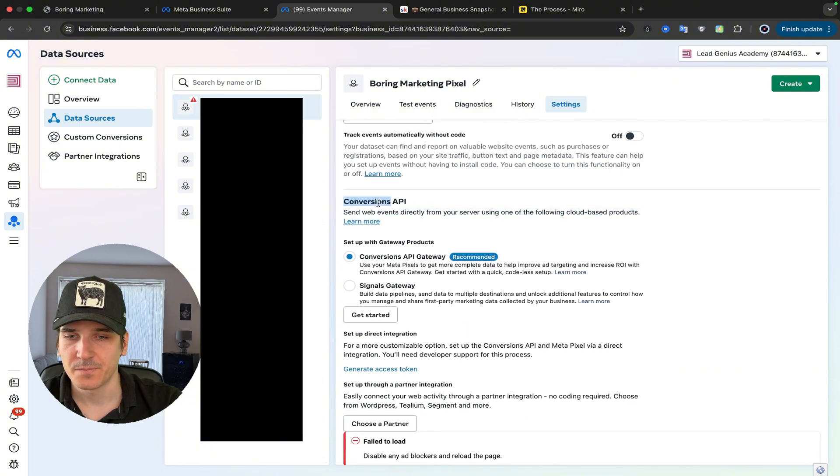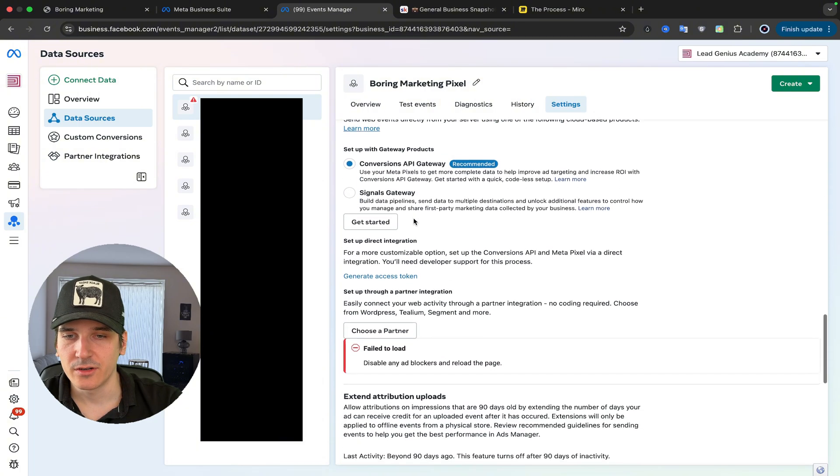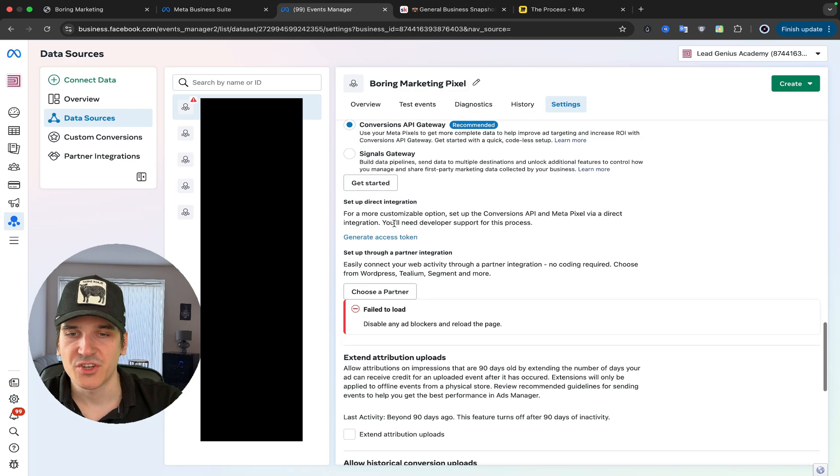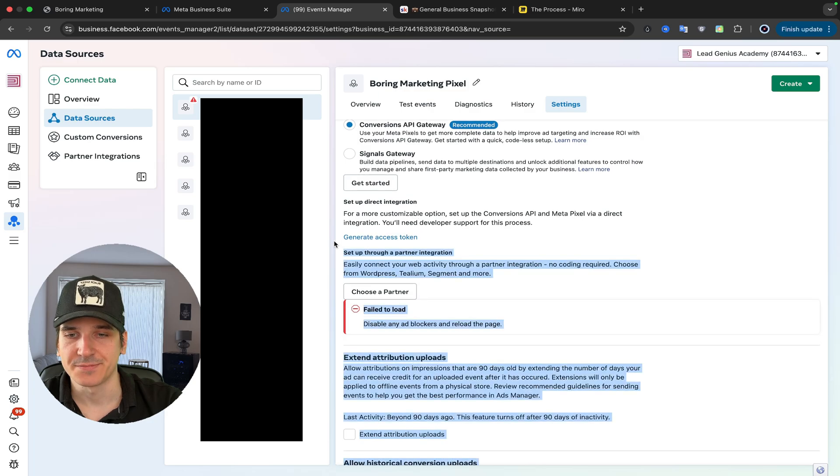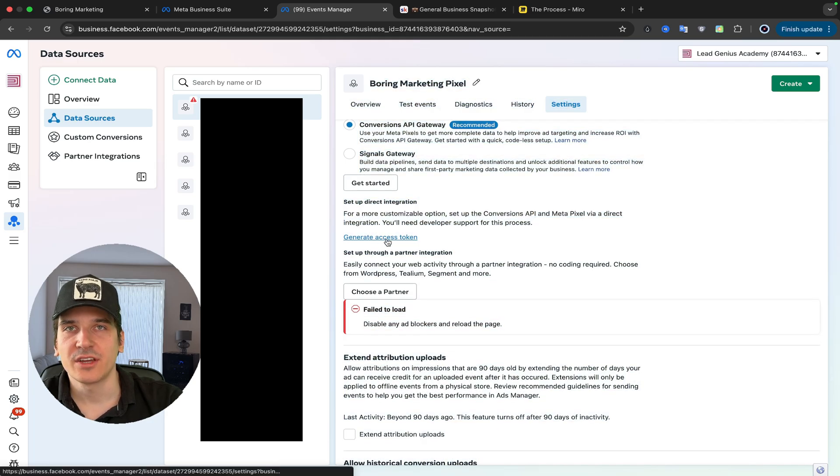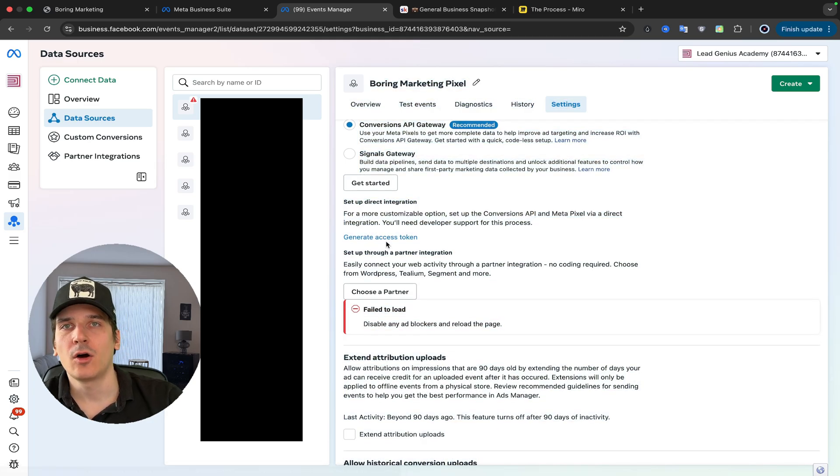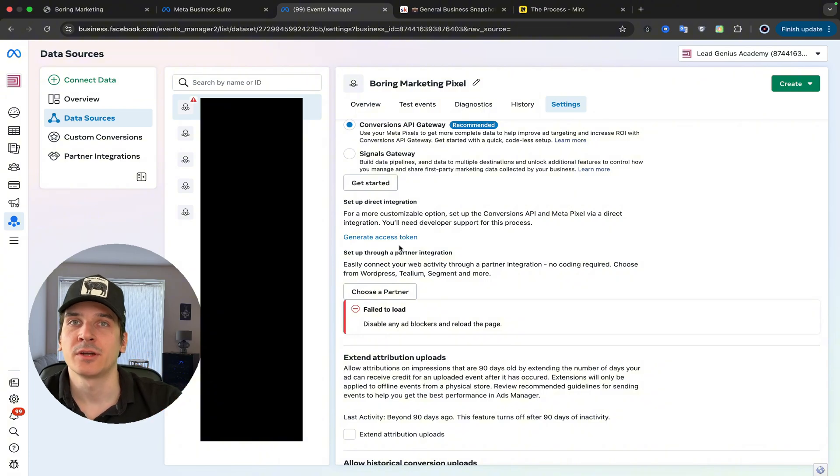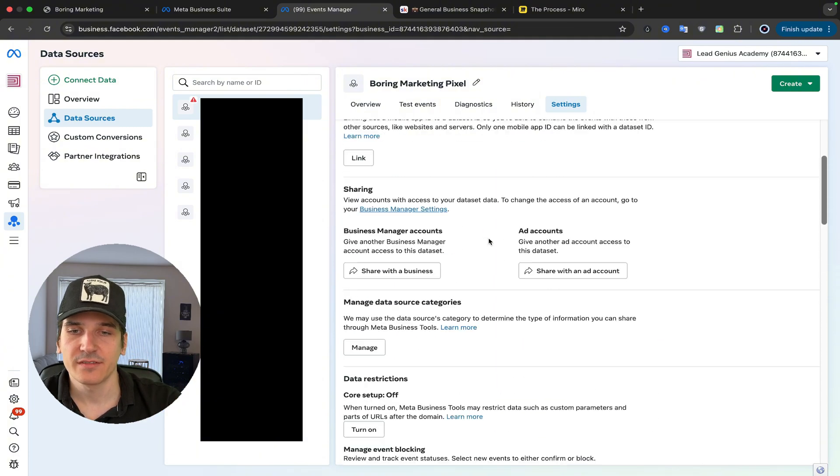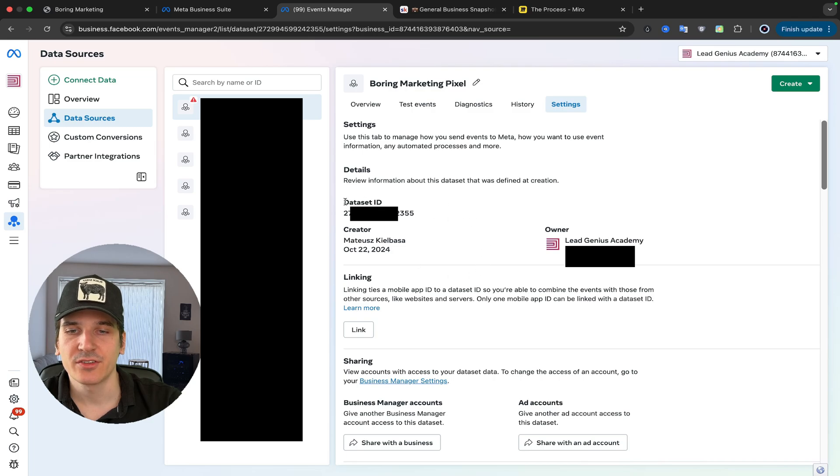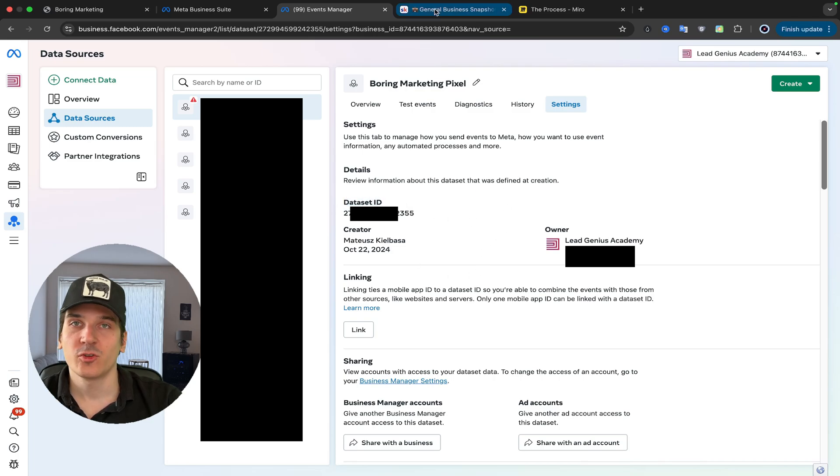And you're looking for generate access token. Once you press this, it's going to give you a long set of numbers that you need to save in your notebook. The other thing that I want you to save is scroll all the way up, and you need to save this data set ID.